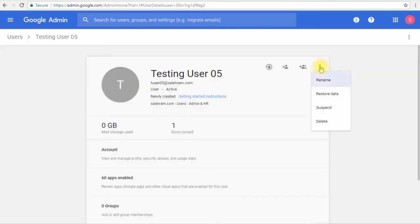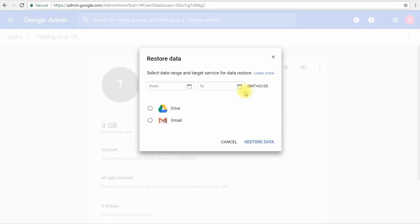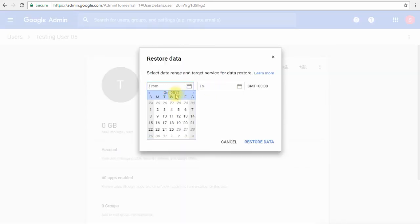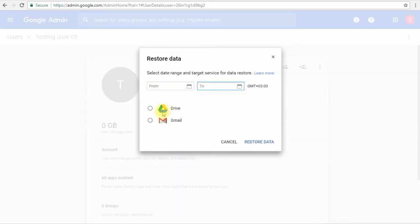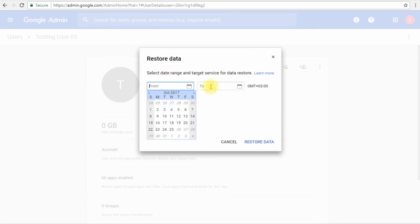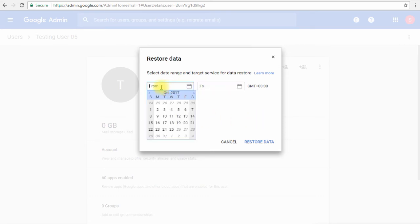We just select the date range and what type of data we want to restore. This date selection is for the date where we deleted the data or the email, so it's not about when we received the email, it's about when we deleted the email or the file from our Google Drive.